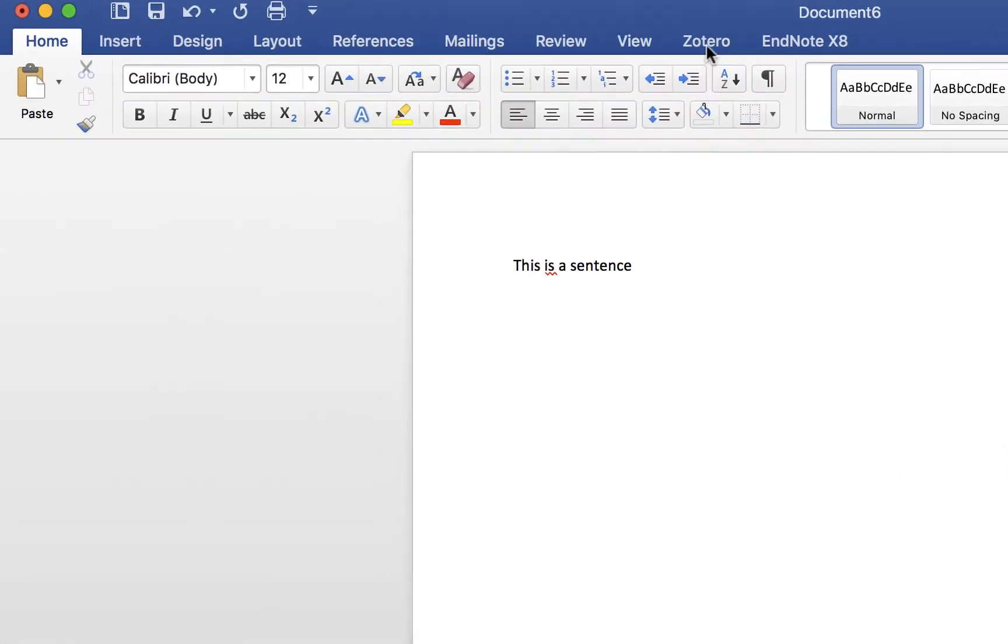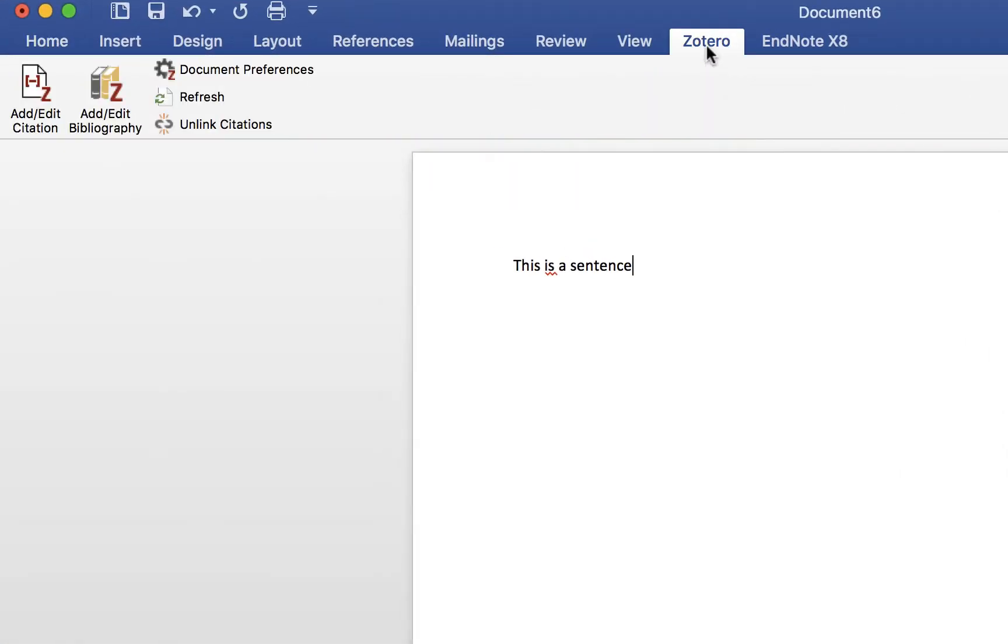In Word, you will notice a Zotero tab at the top. This was installed when you downloaded the Zotero program.